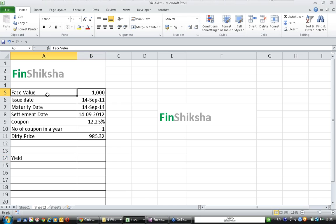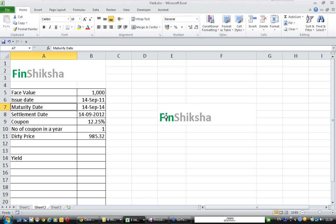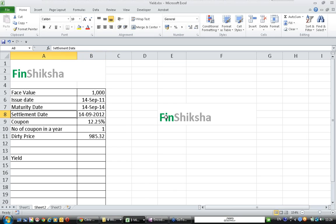Let us take this example. We have a bond with a face value of 1000. The issue date of the bond is 14 September 2011. The maturity date is 14 September 2014.